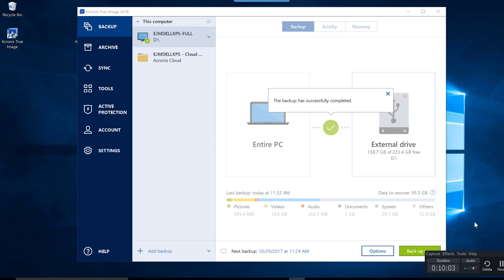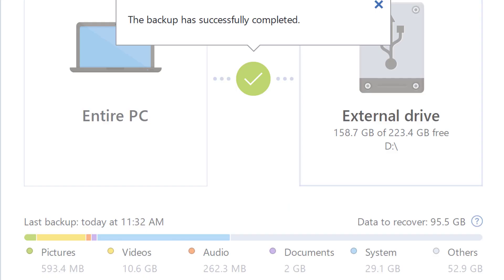And I guarantee if we're talking about pictures of the kids, you are going to be a hero when you can restore those files. Until next time, take care.